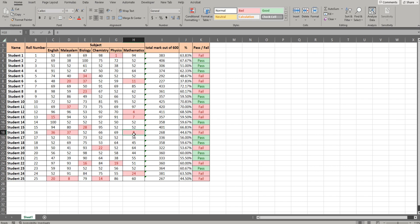If you are using the lookup function, you can use the lookup function. You can also create a nice dashboard. Okay then guys, thank you very much.